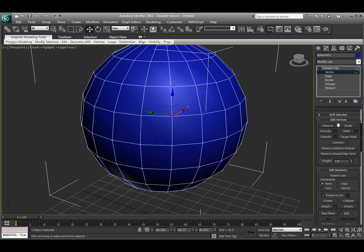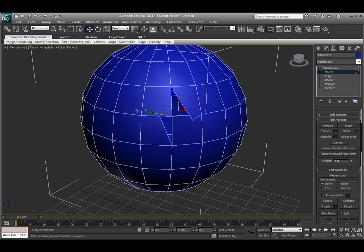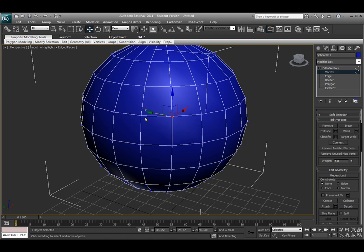If I select that same vertex but choose Break this time, when I select that vertex, it actually splits that one vertex into several different vertices depending on how many faces are connected to that one vertex. I can then pull out multiple faces and show you that there are multiple vertex points.